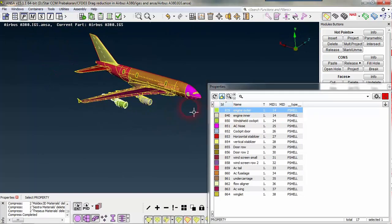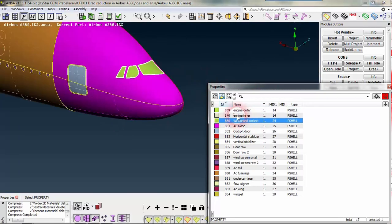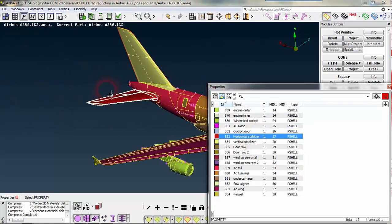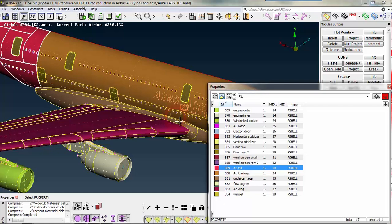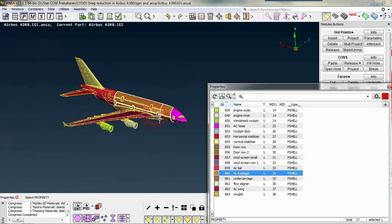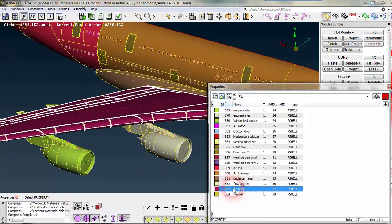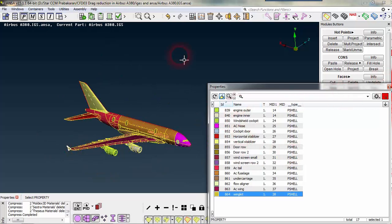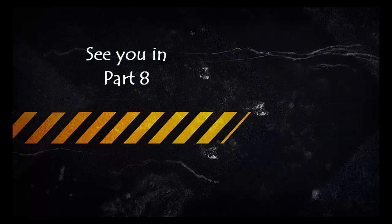All the necessary properties are listed and here you can highlight a PID by clicking on its name, and that will be highlighted in our GUI so we can easily see and review our CAE model. Yes, you can check — everything is set. Thanks for watching.